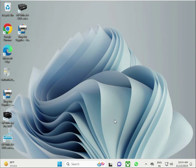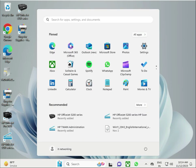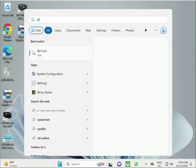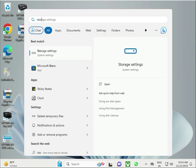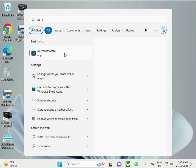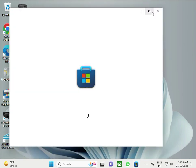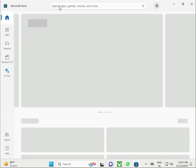Then, use the WhatsApp app from the Microsoft Store. Click the Start button, type 'Store', open Microsoft Store, and download WhatsApp — type 'WhatsApp' in the search.